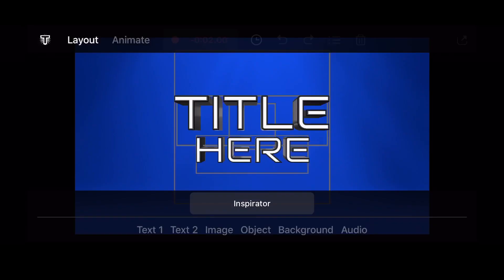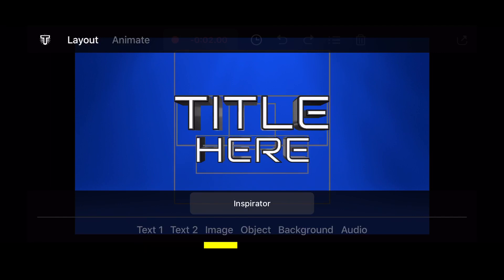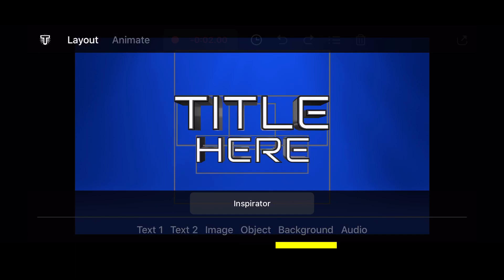These are the elements that are configurable in the app: two separate lines of text, an image that can be imported from your device's photos or other file sources, a 3D object such as a sphere, a 2D or 3D background, and an audio track.